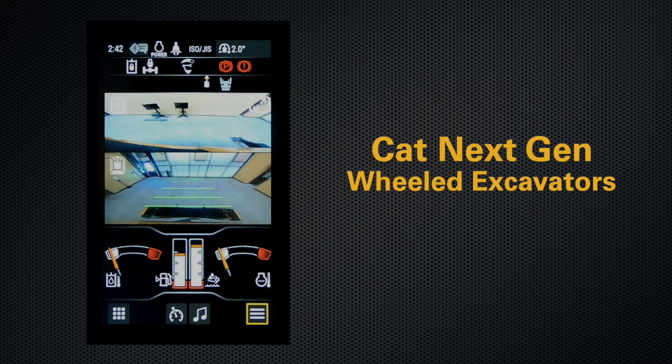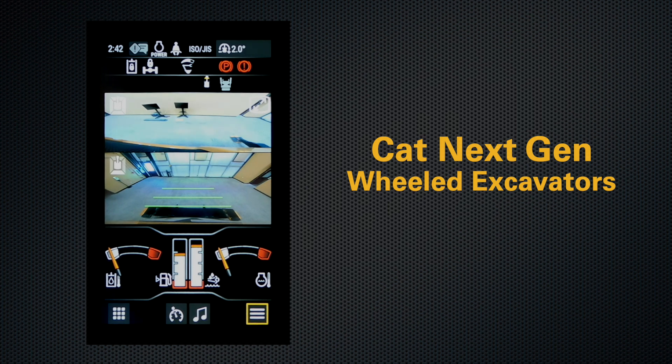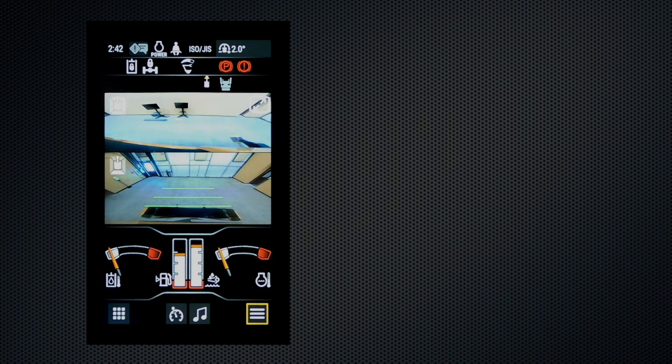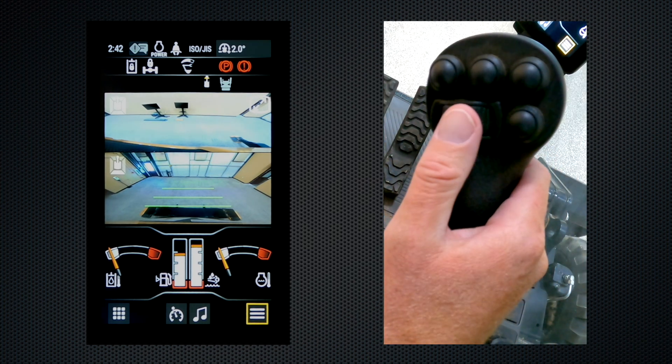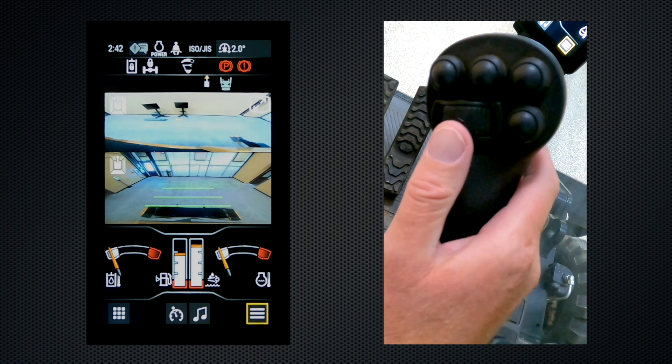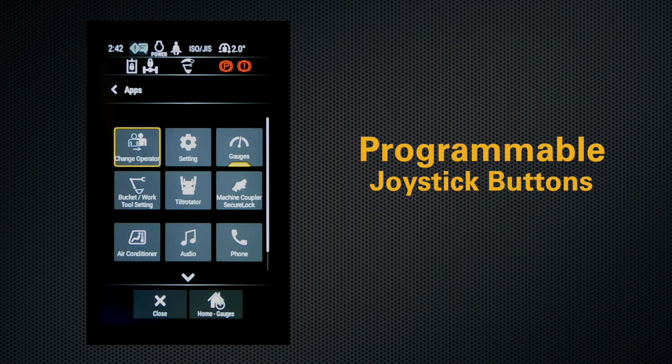One of the nice features about CAT next-gen wheeled excavators is that the operator controls are fully programmable. You can program your joystick buttons any way you would like. To program your joystick buttons, you first have to go